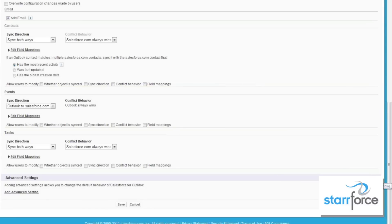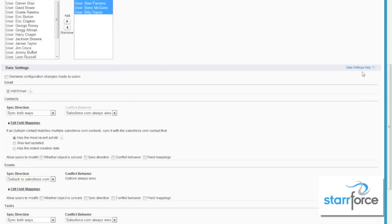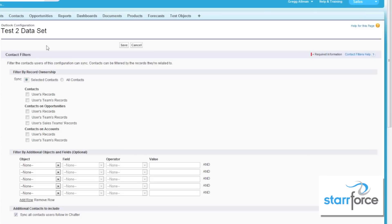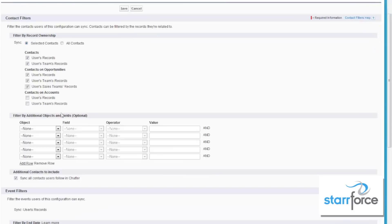Remember, you can always get help from the advanced settings links or data settings help. Once we've saved this, we are only partially done — we have the user setup, but now we have to create our data sets. With our data sets, do we want the people that are syncing to only have their records or all contacts? Remember, you can only have a maximum size of 5,000 records. We are going to select contacts for the users and the user's team — any sales team they belong to and any records the user owns. We also want contacts on the opportunities in the contact roles, those team members, any sales team members, and on accounts for mine and my team's, because my team may own accounts as well.